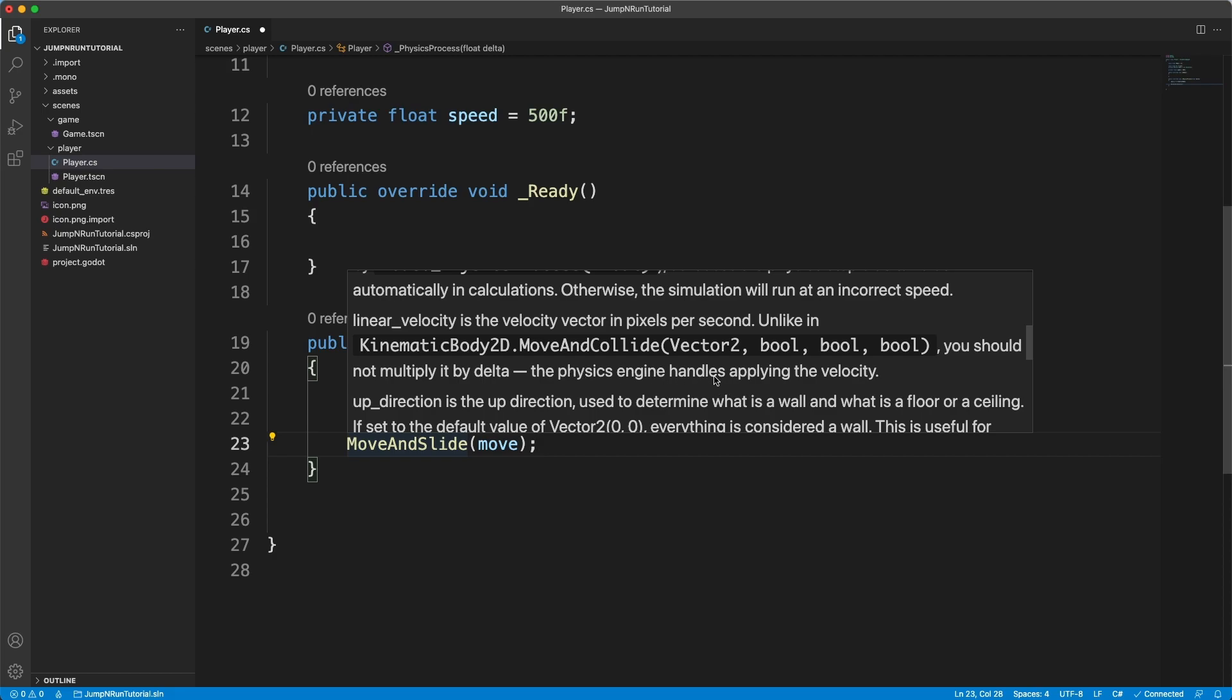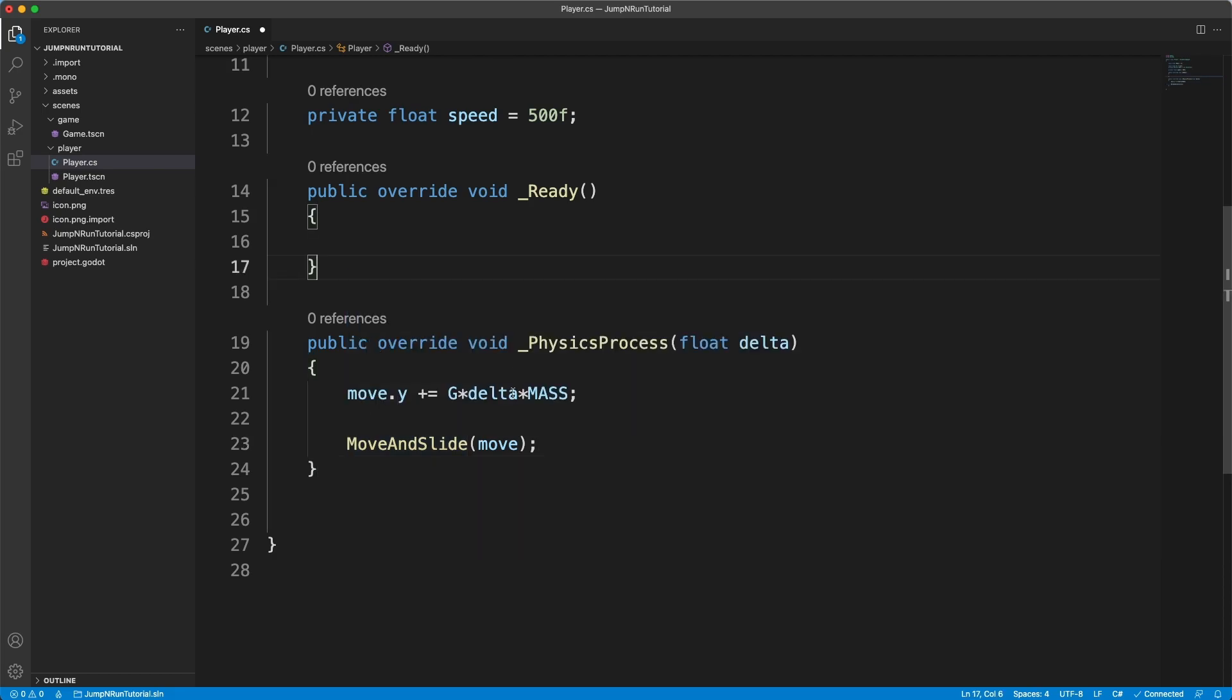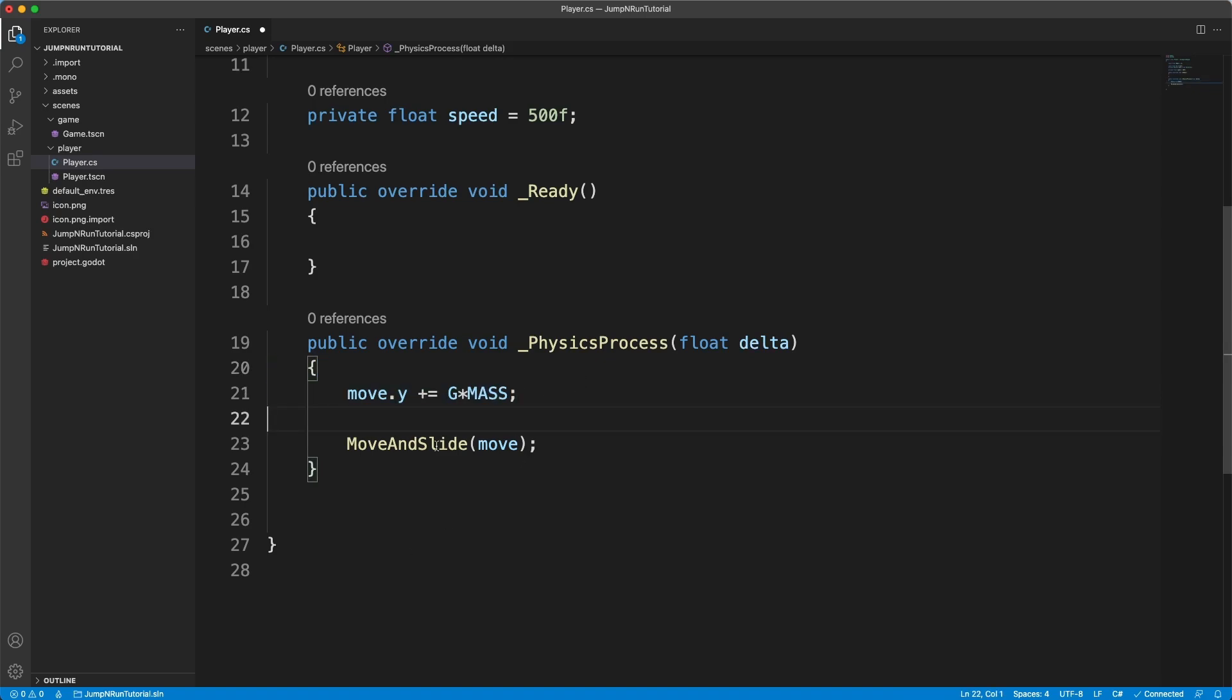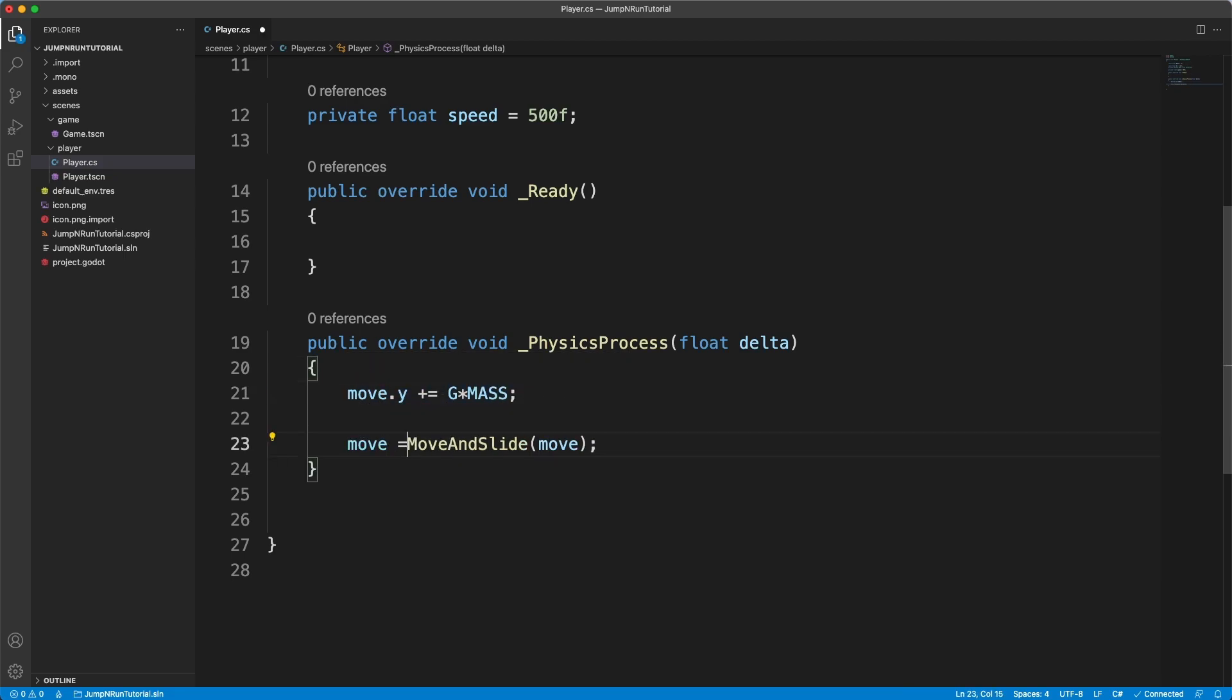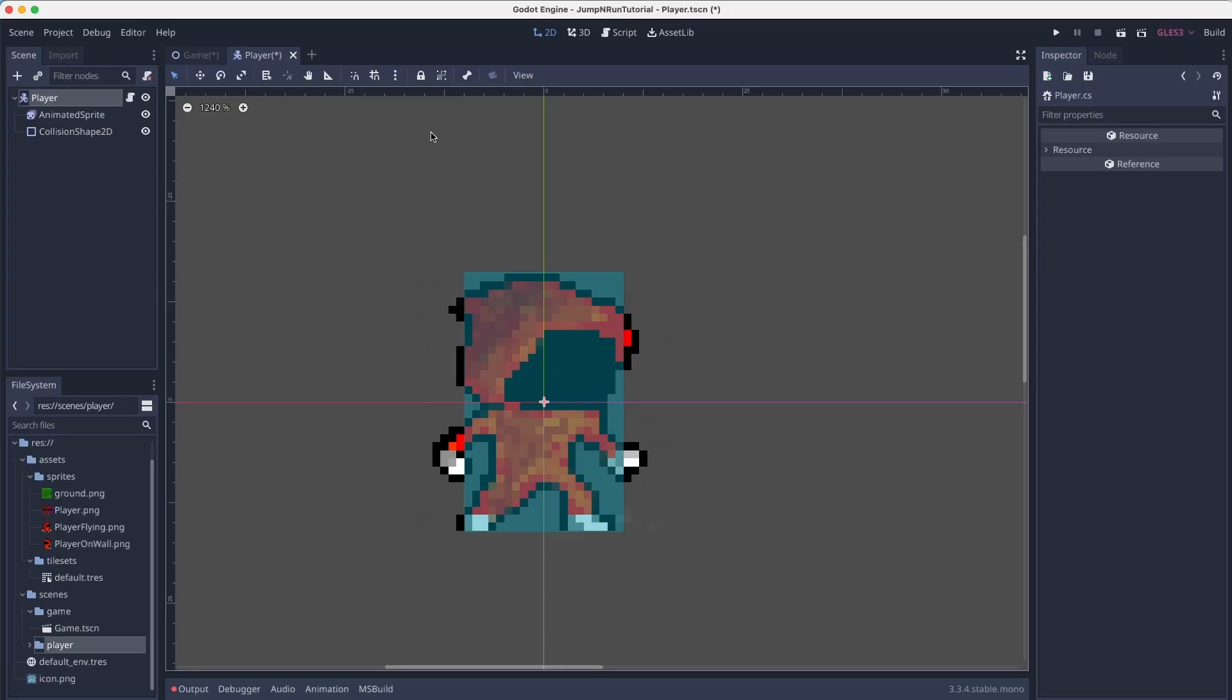So we have to actually remove the delta value as the physics engine does that for us. Now our move.y would be increased to infinity over time. We can simply say move equals move and slide. And it's gonna return the resulting vector that results out of the movement.